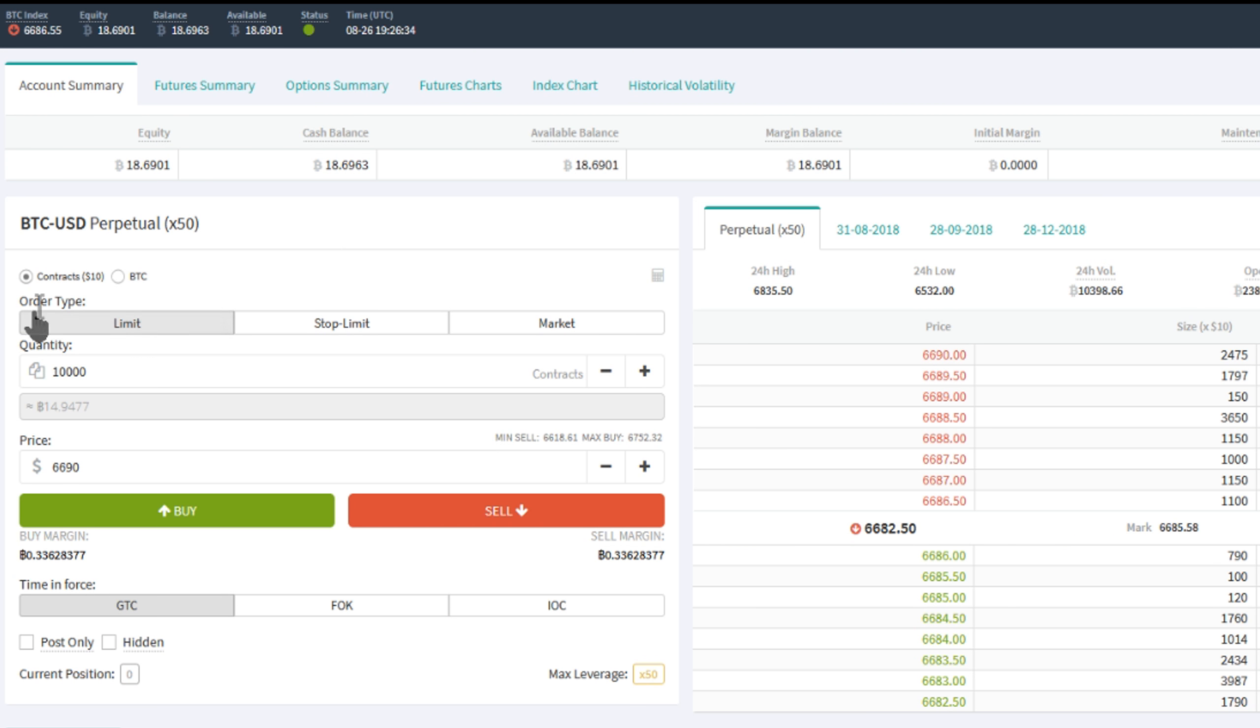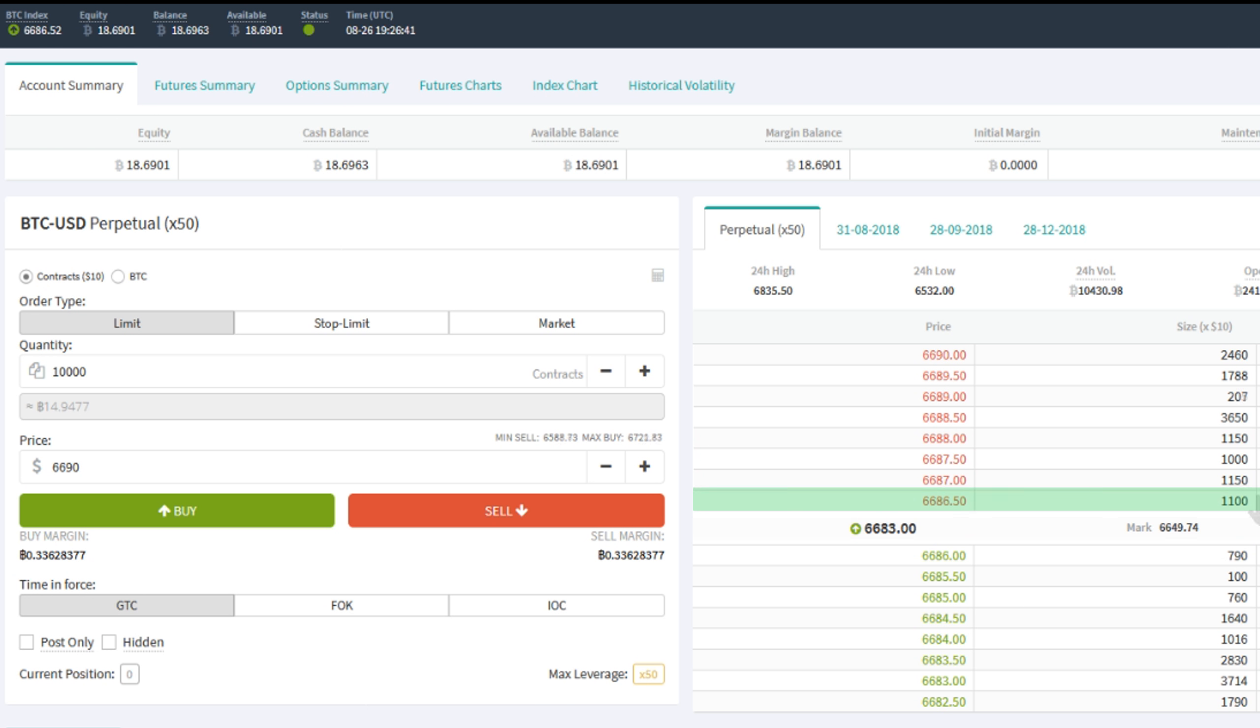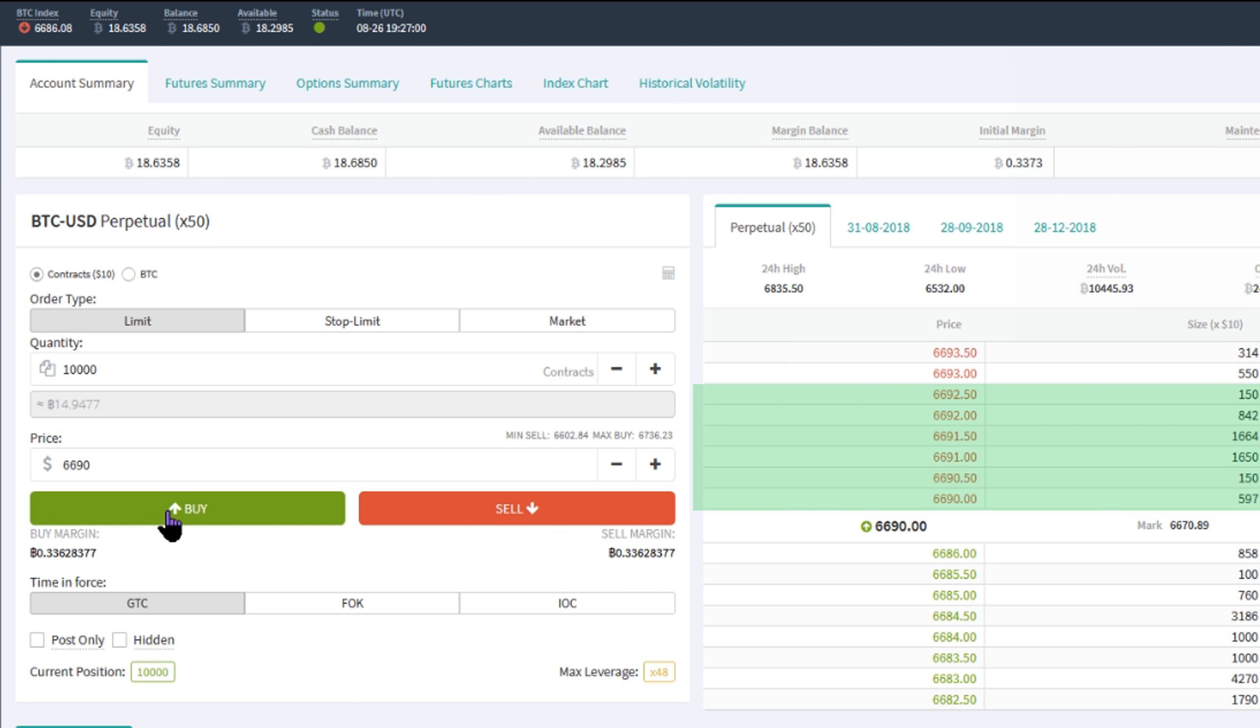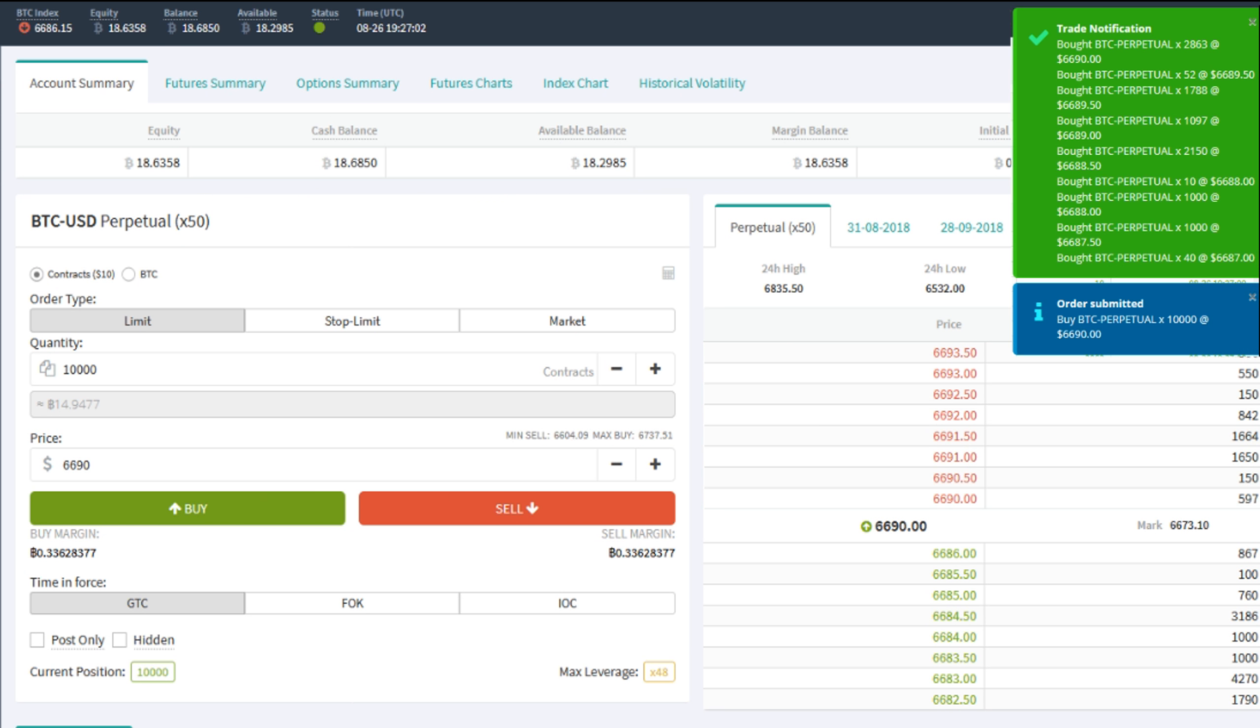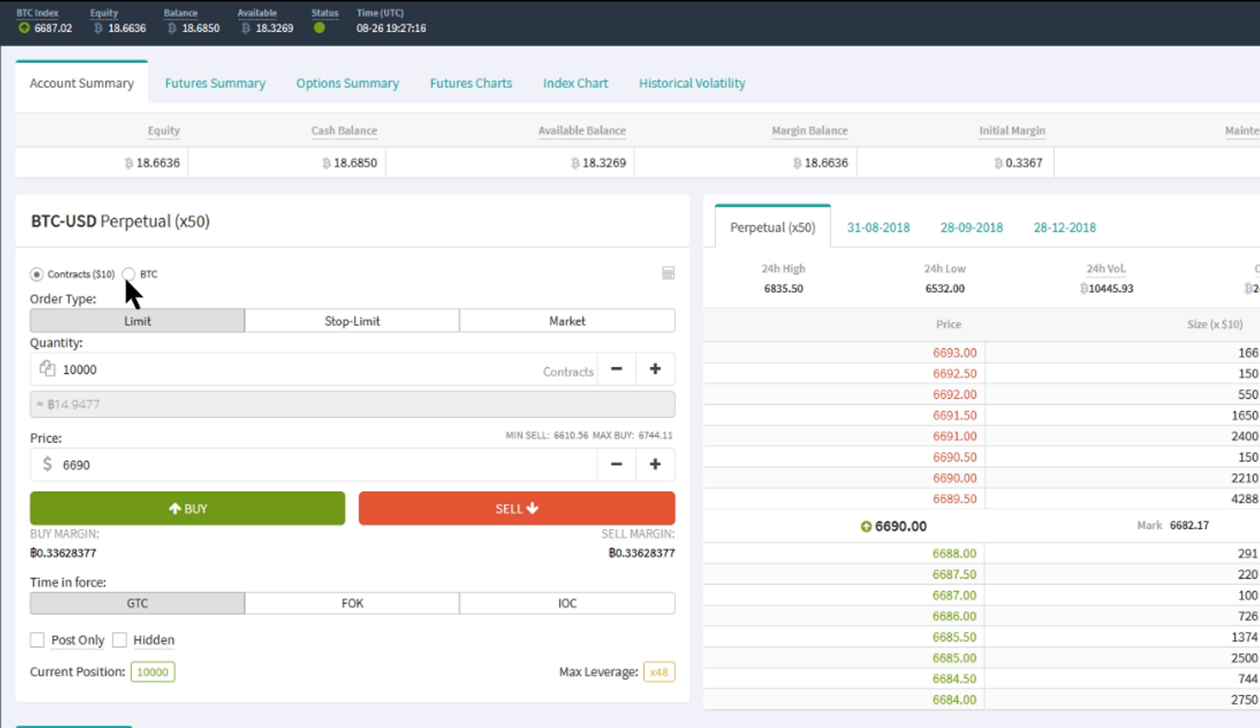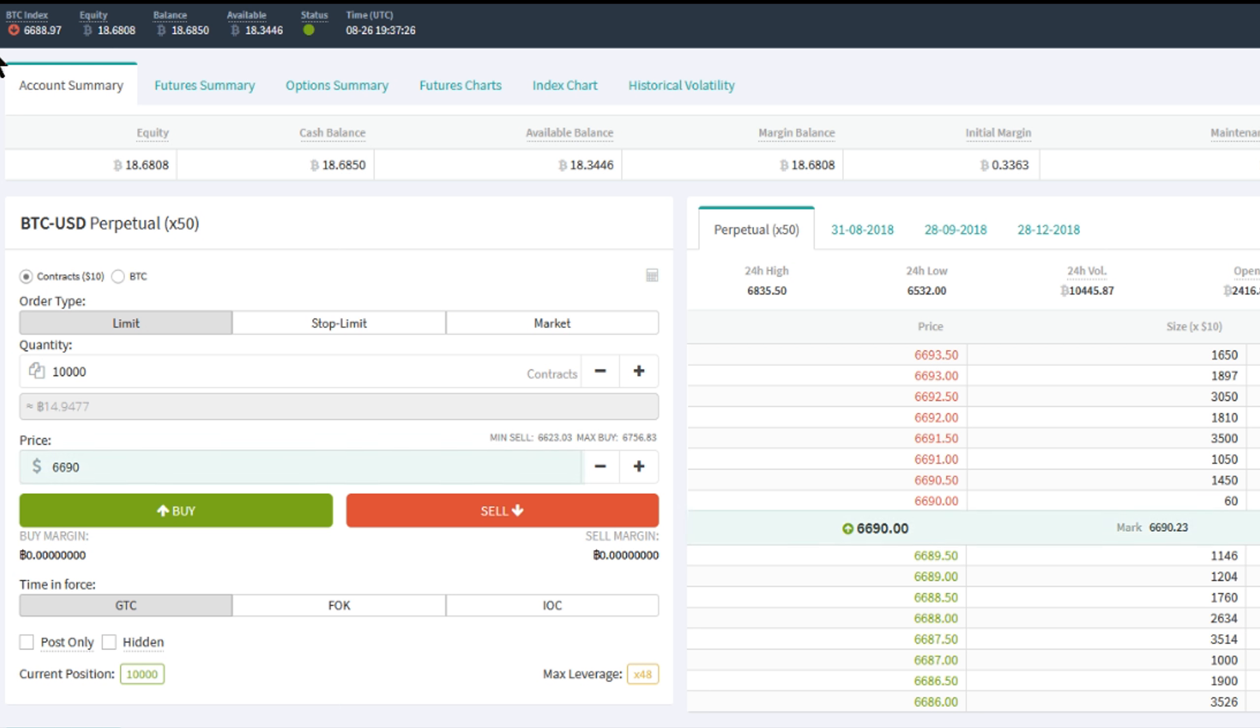If the entered limit order quantity exceeds the size of the lowest ask order, then the order would be matched against the next ask order automatically until the desired order quantity has been filled. This is done by our blazing fast matching engine that can process thousands of transactions per second. As a reminder though, the highest price of this matching cannot exceed the price entered in this price field.